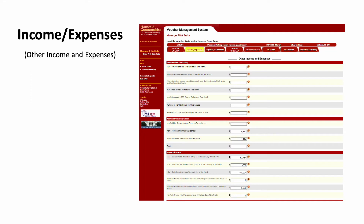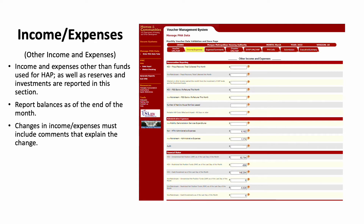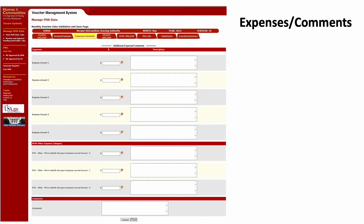The next tab is titled Other Income and Expenses. This is where a PHA reports on income and expenses other than funds used for HAP. Any changes in income and expenses must include comments that explain the change in the following tab, titled Additional Expense Comments.